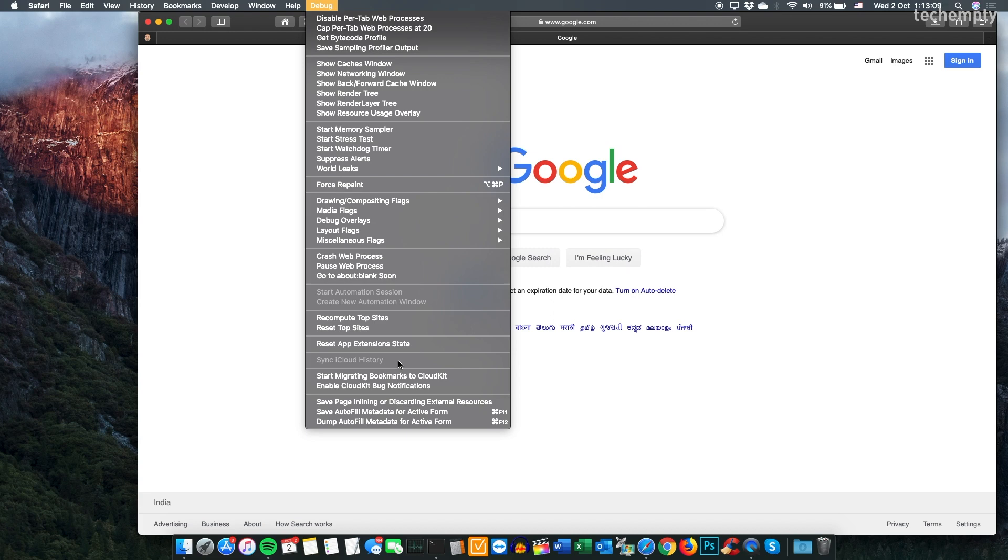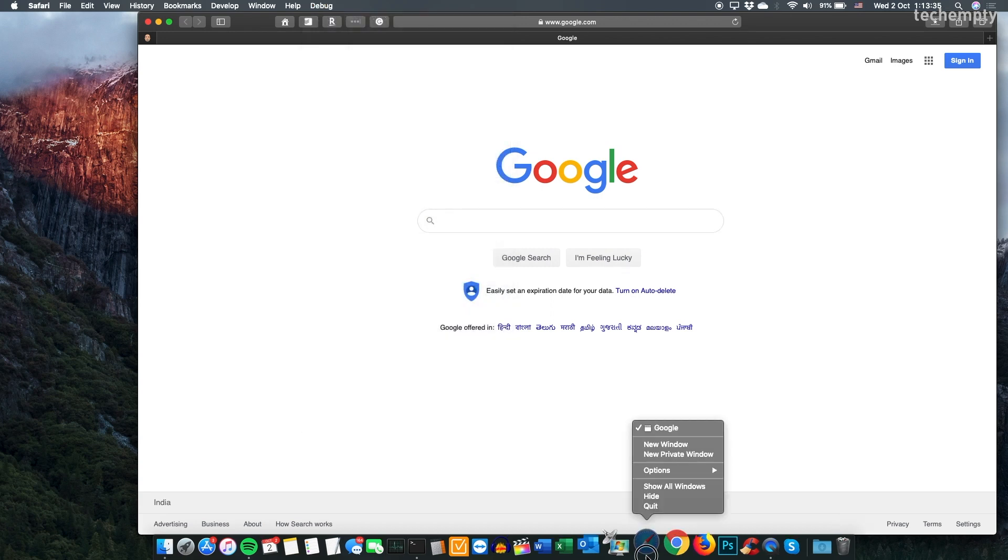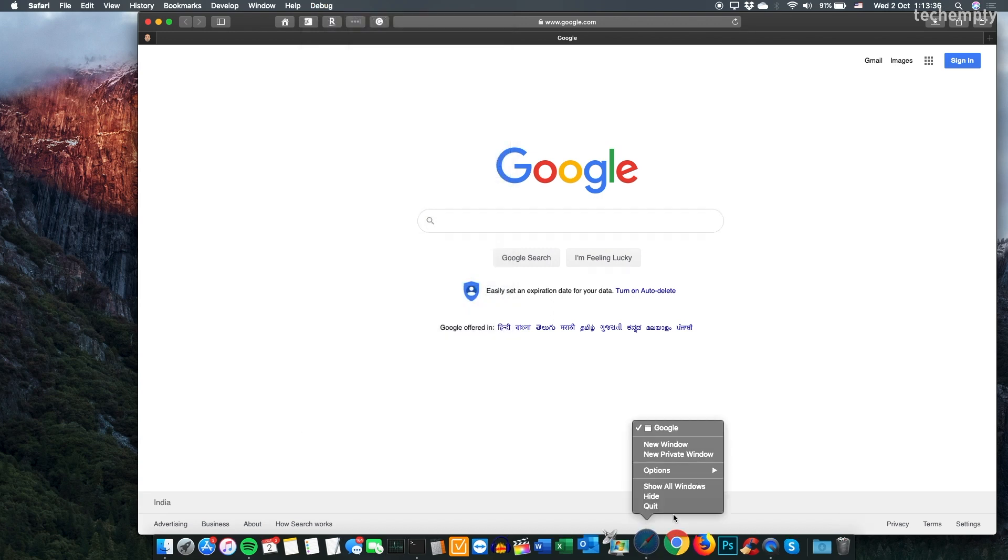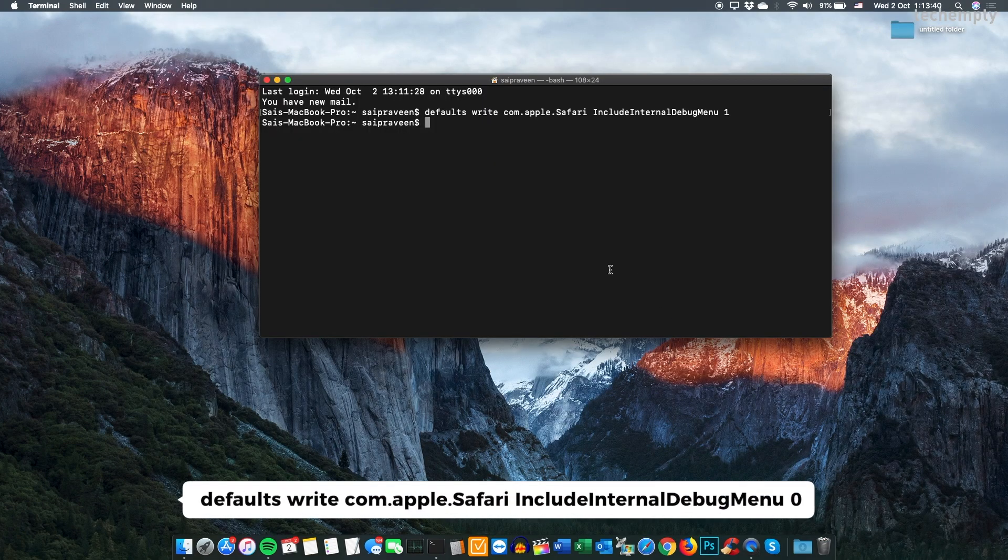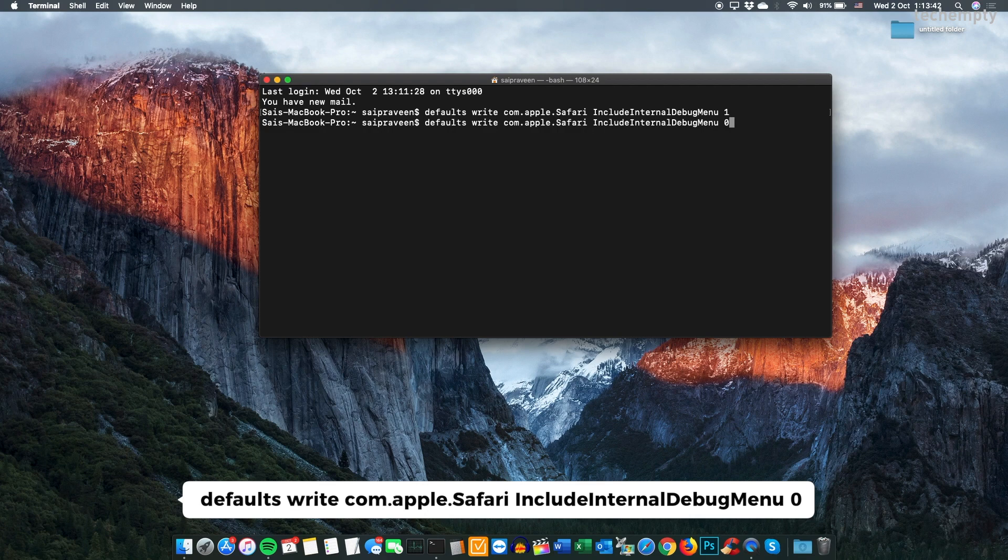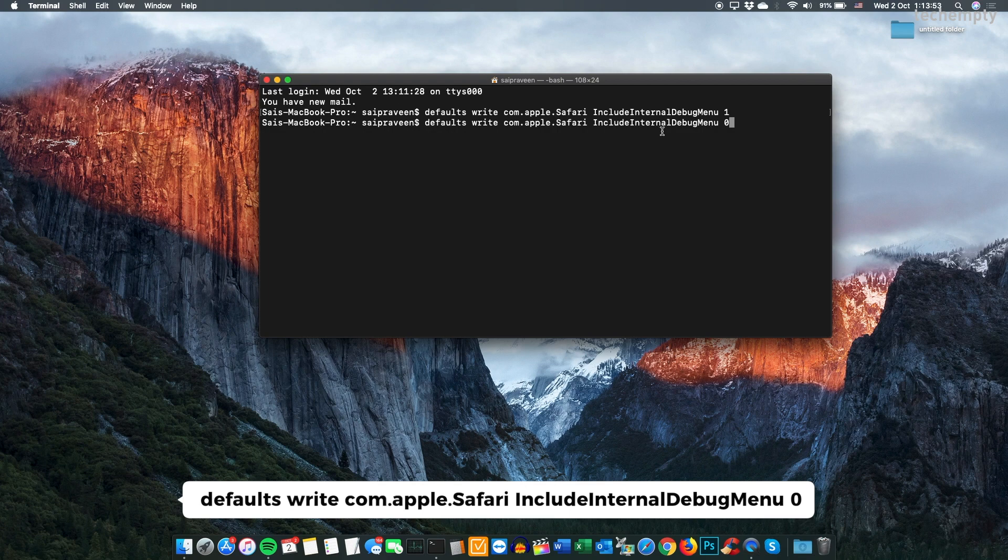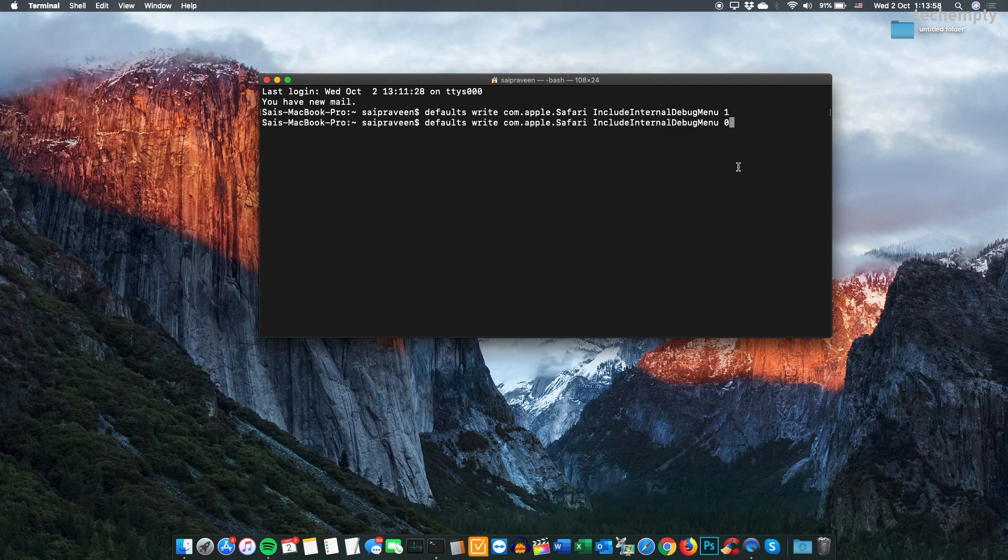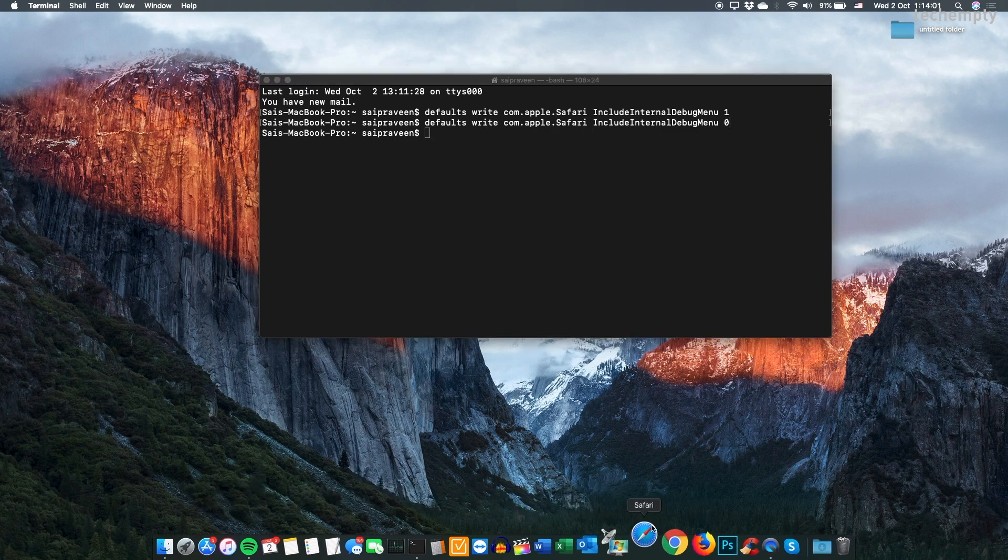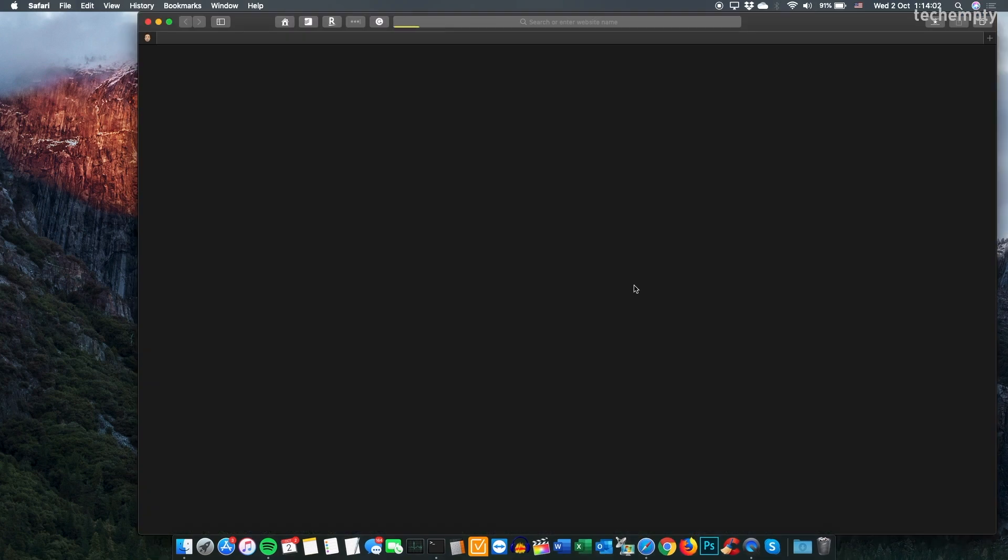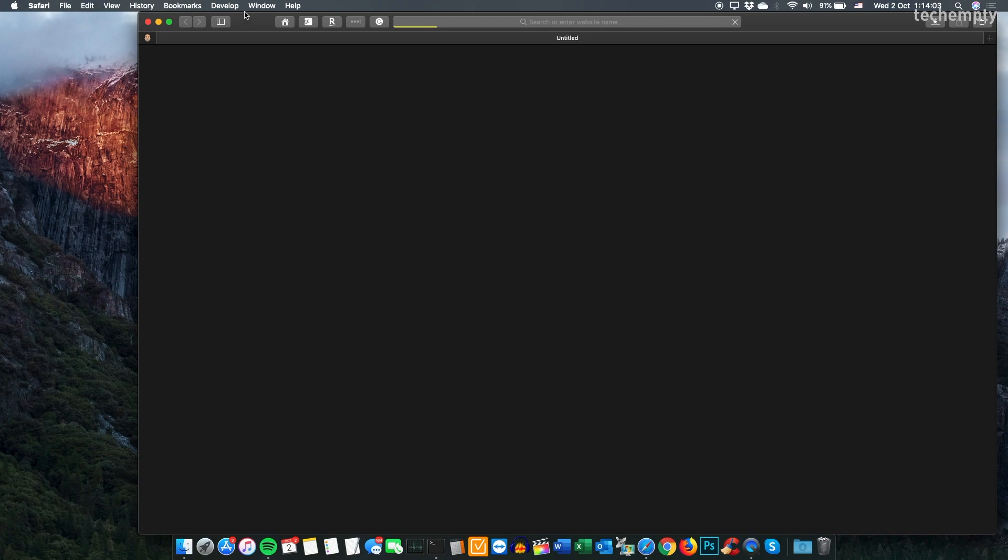To disable the Debug Menu, just run the following command by quitting the Safari browser: defaults write com.apple.Safari IncludeInternalDebugMenu 0. Again, you will need to relaunch Safari for the changes to take effect.